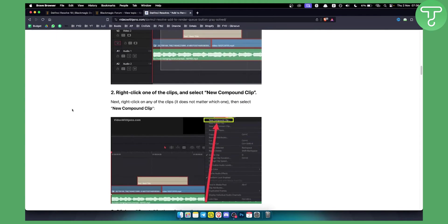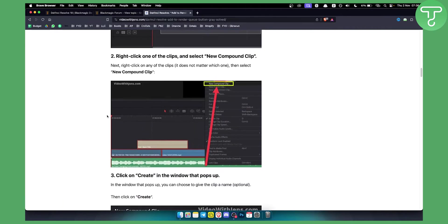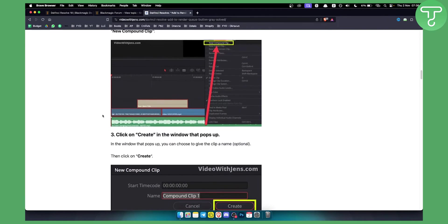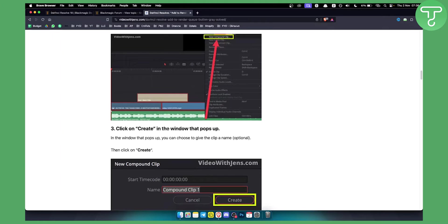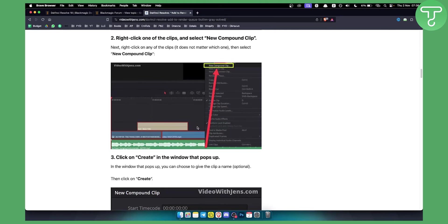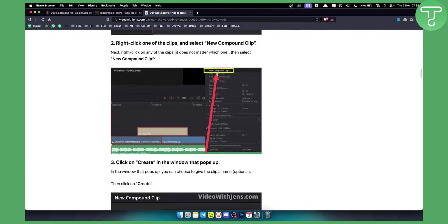The second thing you can do is right-click on one of the clips and select 'New Compound Clip.' This will give you the ability to render the file.